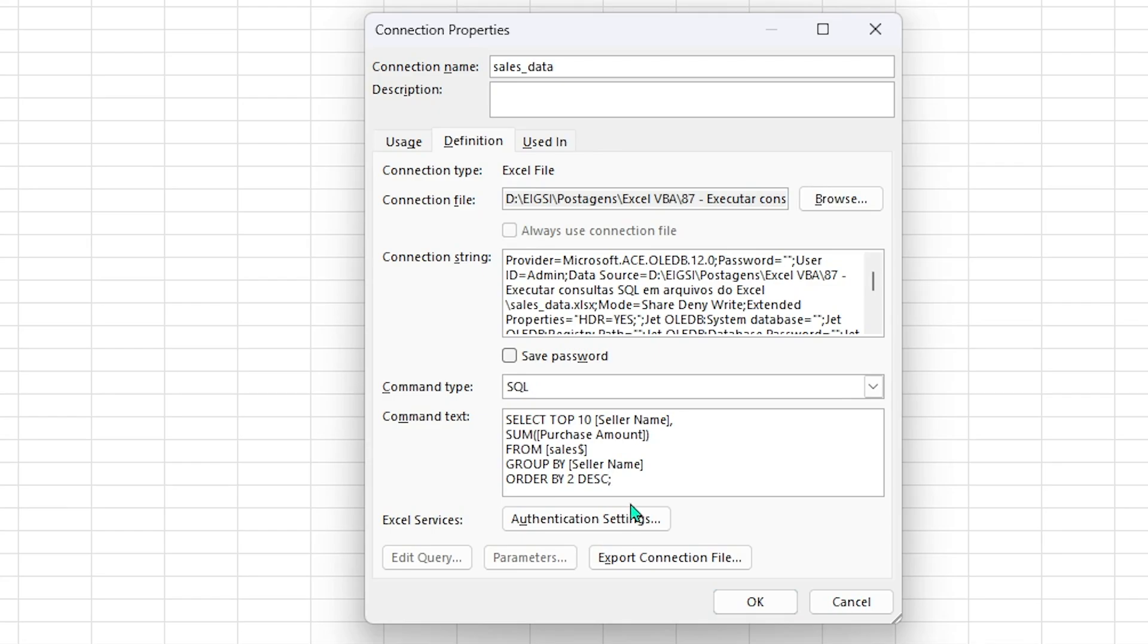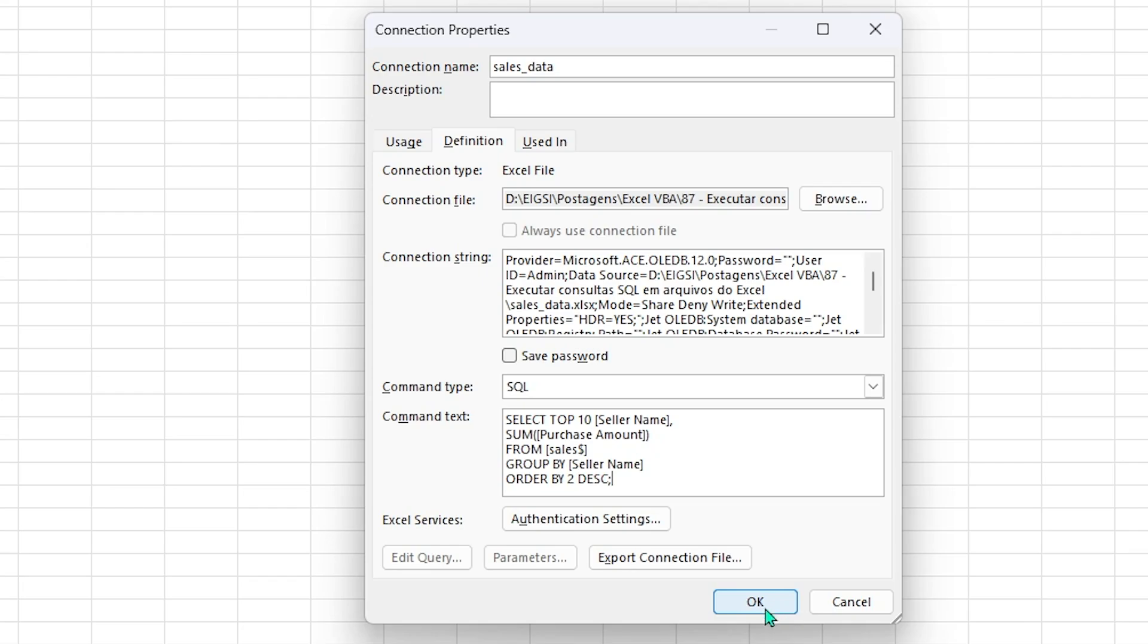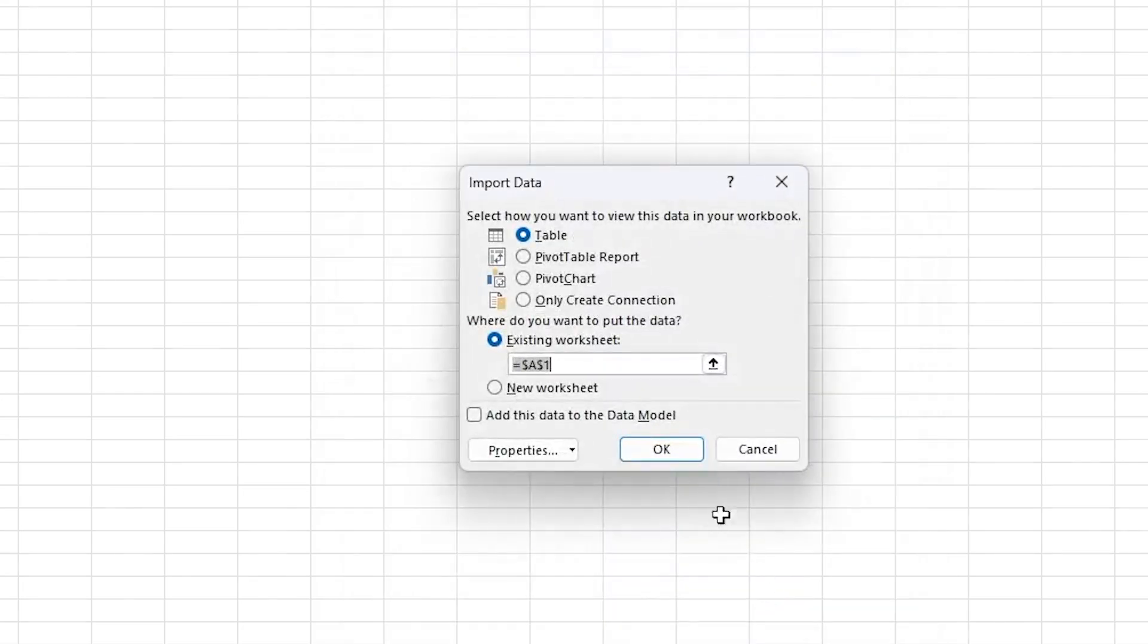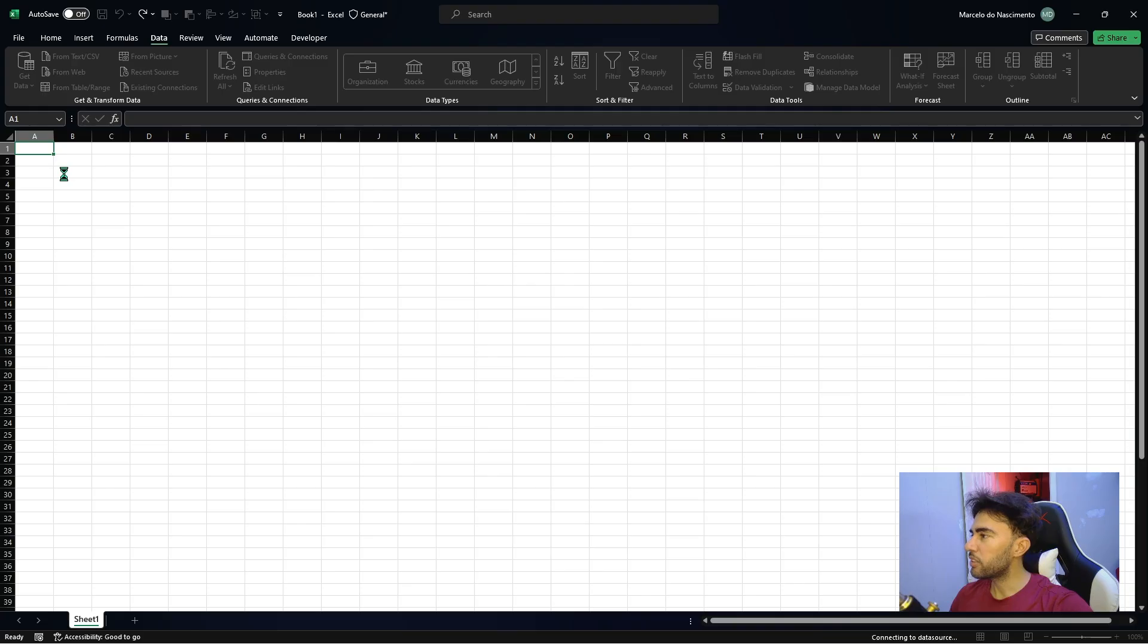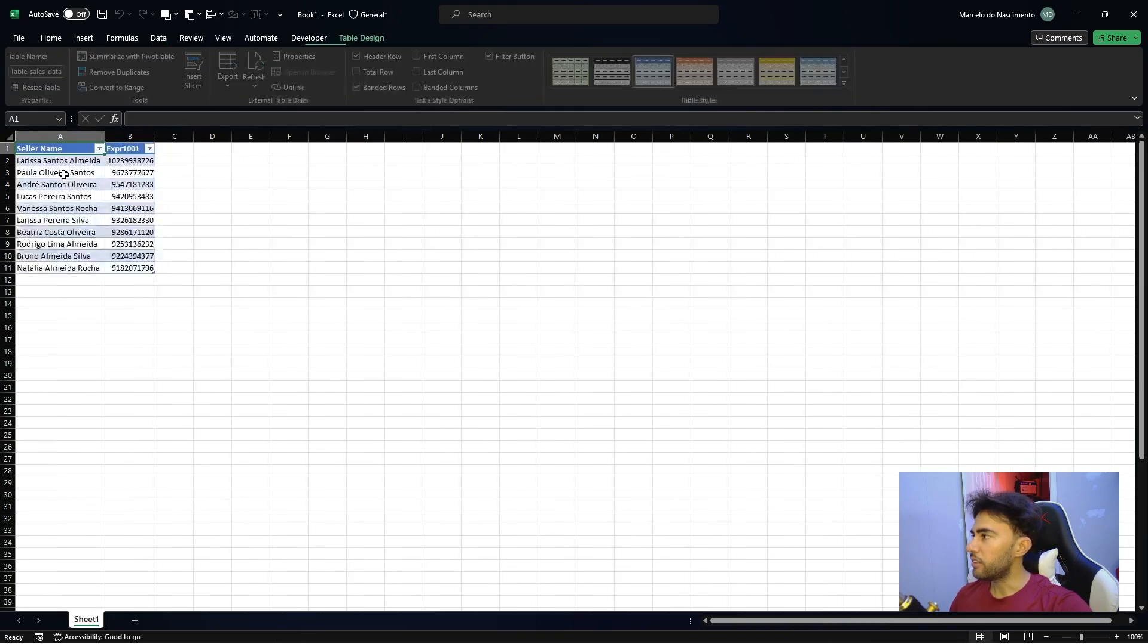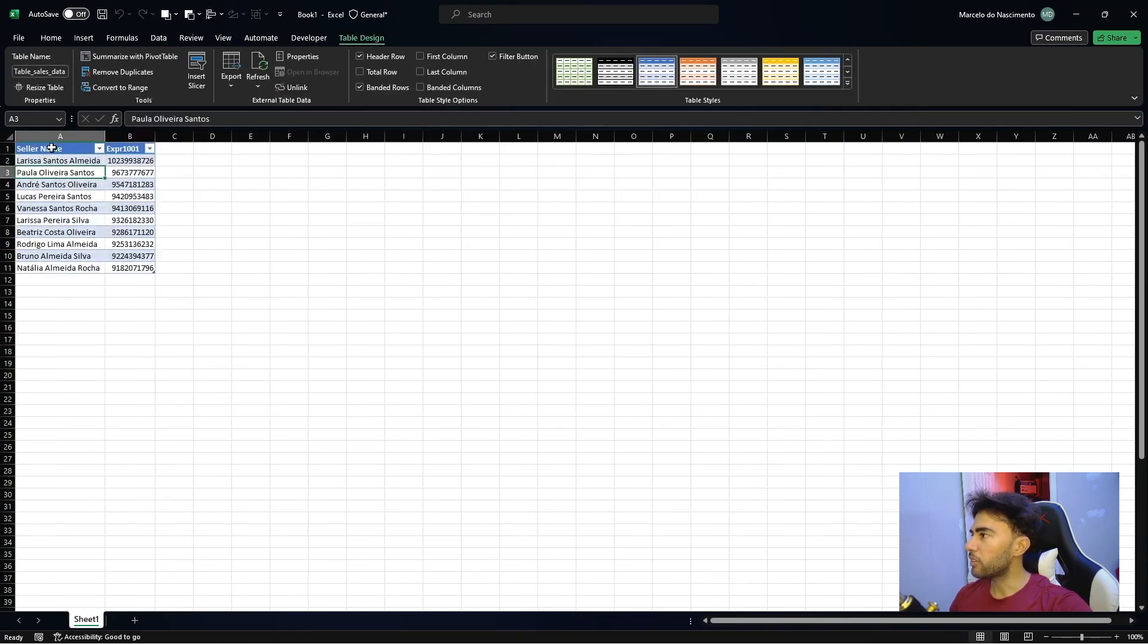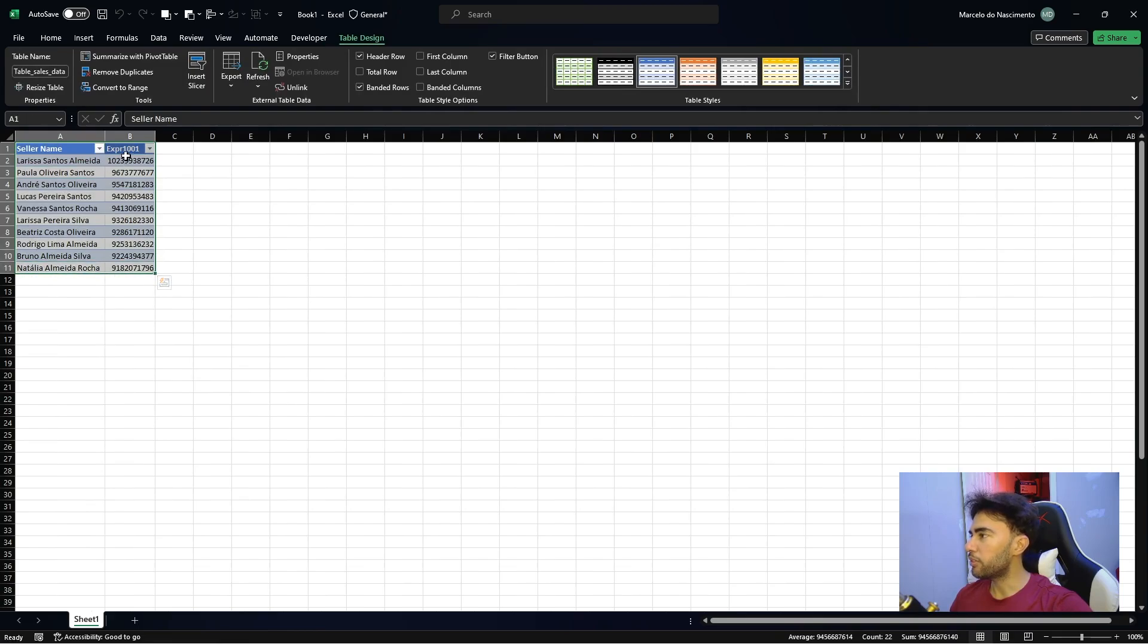I think everything is okay. And now we can just click OK and see the beauty of our query. So we just wait a little time. Oh, look here. Very beautiful.